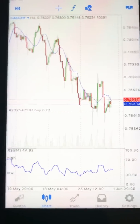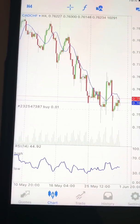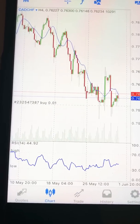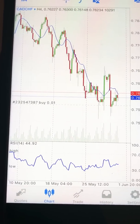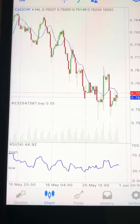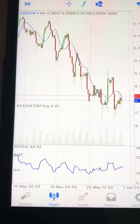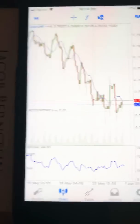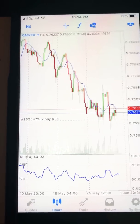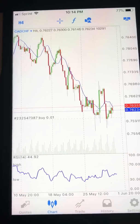The RSI is more accurate on the four-hour chart, daily chart, and weekly chart. The stochastic is more convenient and effective on smaller timeframes — one minute, five minute, fifteen minute. Like this stochastic here — we can jump into the 15-minute chart.